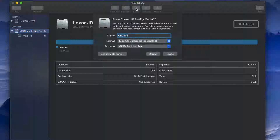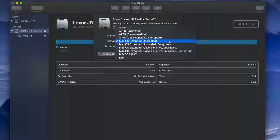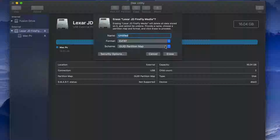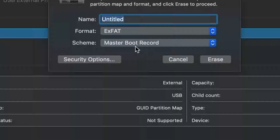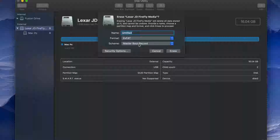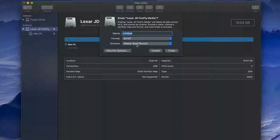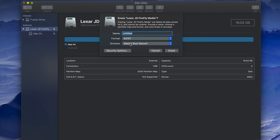Some of you may have problems with that type of formatting. If so, erase it again, but this time instead of the first ExFAT option, pick the secondary ExFAT option. I've seen with older PCs you have to format it this way. It will still work for both Mac and PC — just press Erase and you're done.